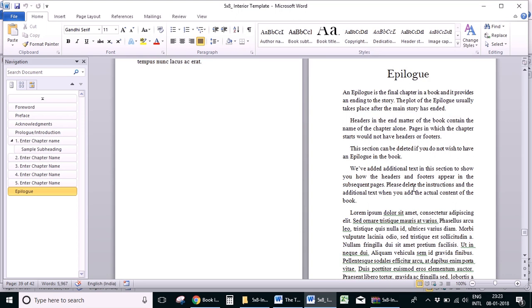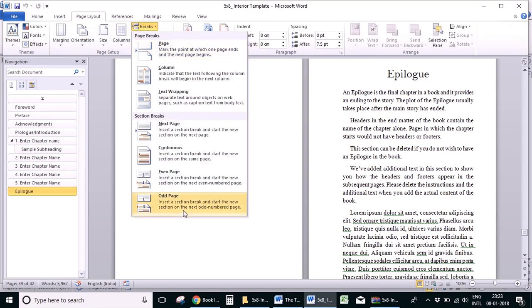It's also important to know how to insert breaks in the document. To format a book properly without any errors, we should not use enters to add space in a page. Different types of breaks can be found in the Page Layout menu. To start a new page on the next right hand side of the book, you can use an odd page break. All new sections in a book start on the right hand side, so this break is very useful while formatting the book. To start a page on the next left hand side, you can use an even page break.